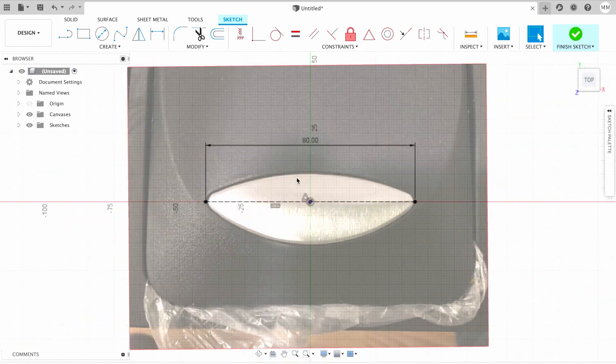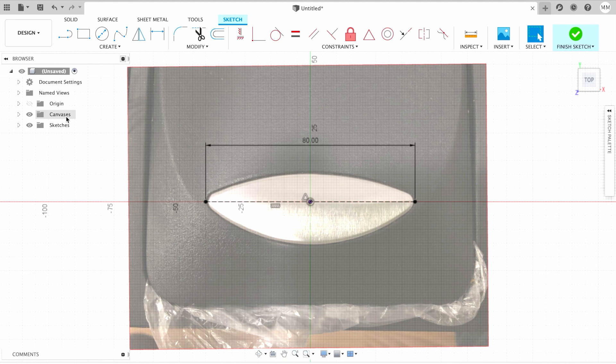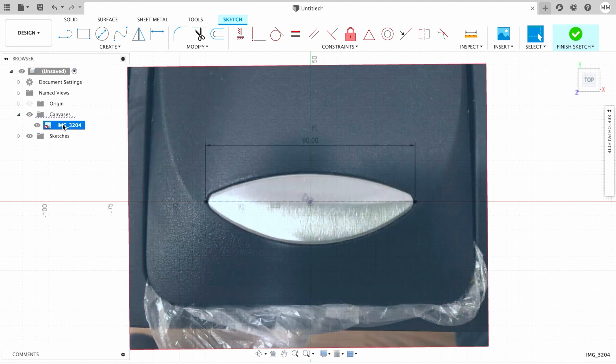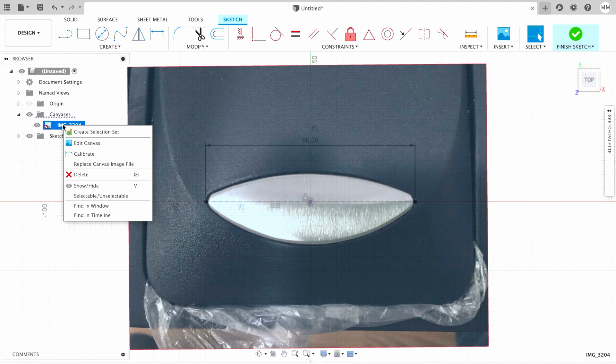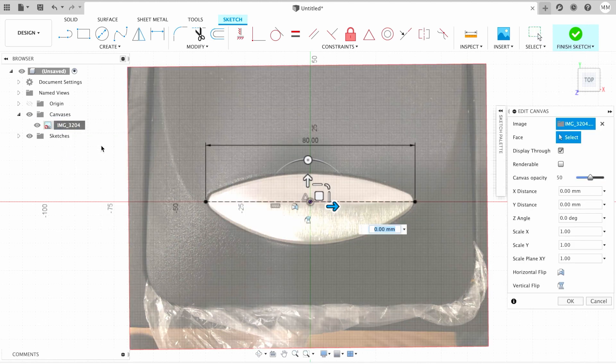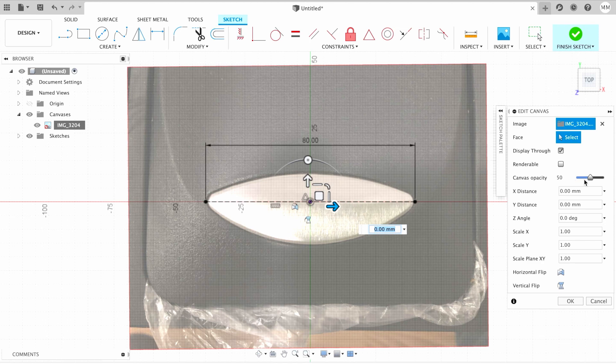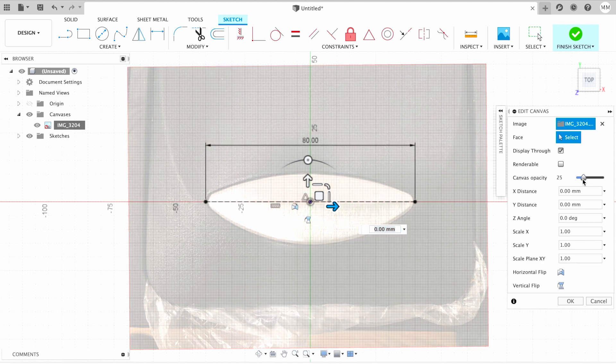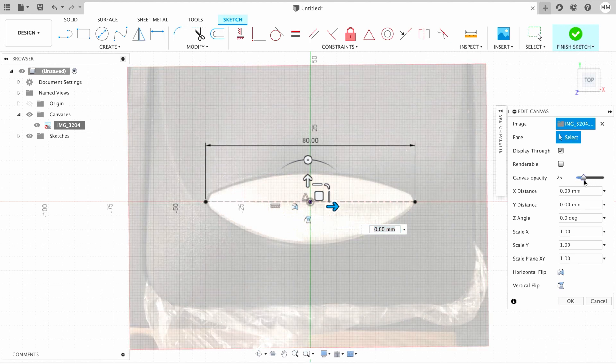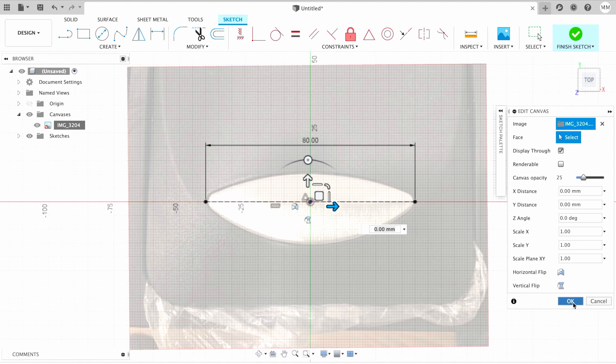So as you can see, we have our picture, but let's say I want to make it a little bit more transparent. On the left menu, I'm gonna choose my image, right-click on it, and then I'm gonna choose Edit Canvas. And then I'm gonna choose canvas opacity 25% and I hit OK.